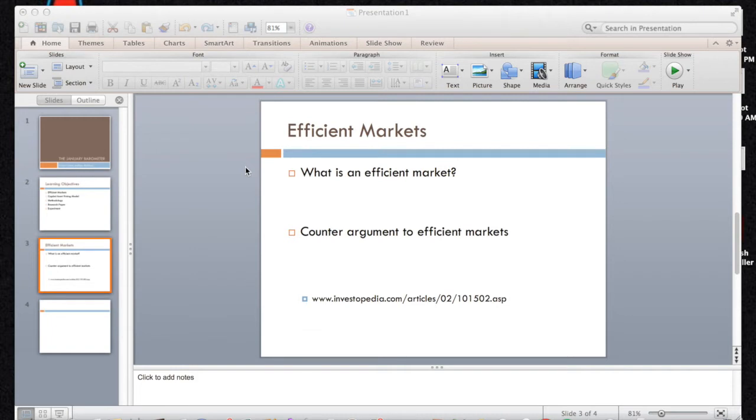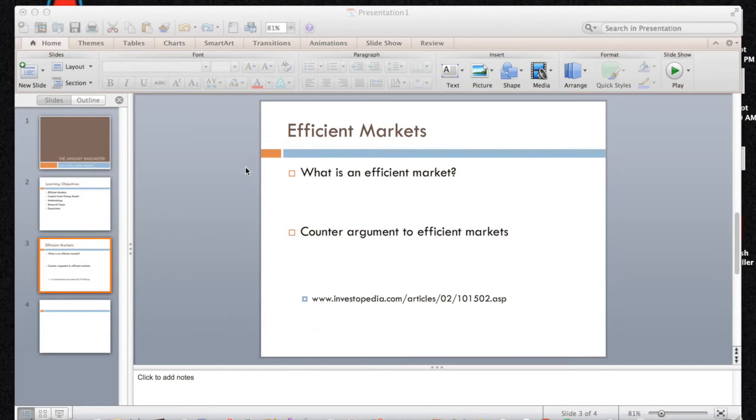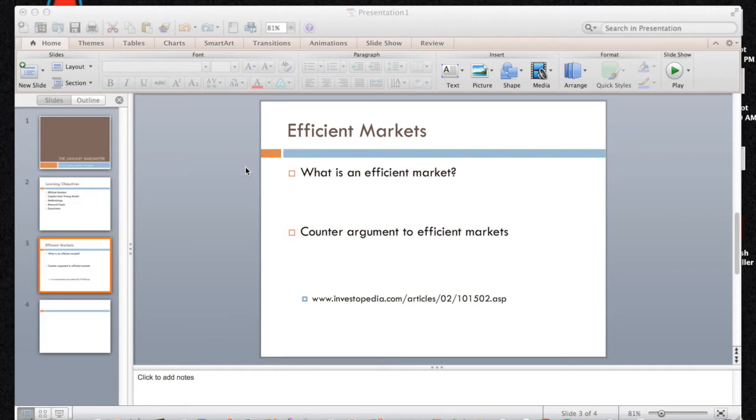According to the EMH, no investor has an advantage in predicting return on a stock price because no one has access to information not already available to everyone else. So what this really means is because information is released to the public at any point and it's released to the entire public at any point, no one has an advantage because everyone has the same information. If someone did have information that the rest of the public did not have, this would be classified as insider trading and that is illegal.